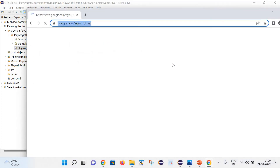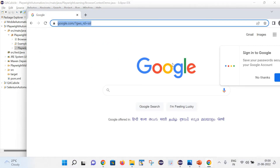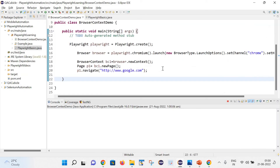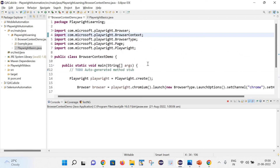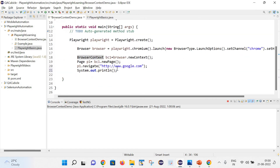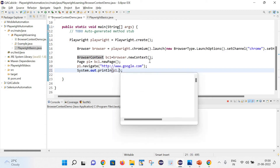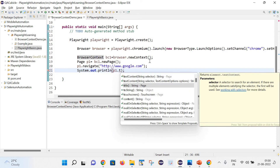Here you can see it has launched google.com. Let's also get the title of this page - I will write System.out.println and p1.title() to print the page title.